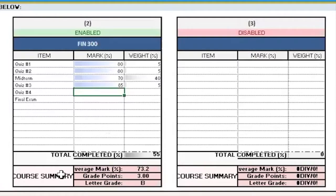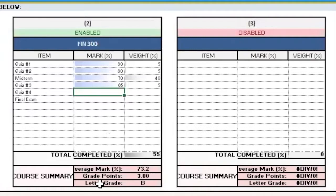At the bottom here, you will see course summary. And in there, you can see average mark in percentage, grade points, as well as letter grade. So it automatically converts your mark in percentage to grade points and letter grade, which is also a great benefit.